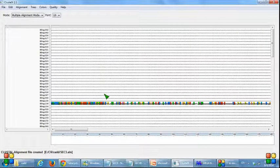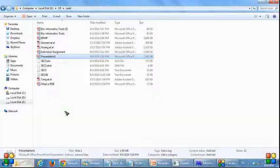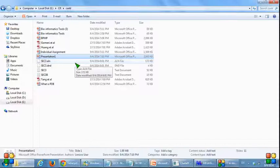Now the alignment is finished. The file from ClustalX will be saved in .aln and .dnd format files.